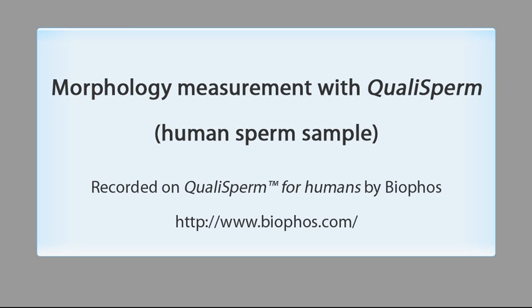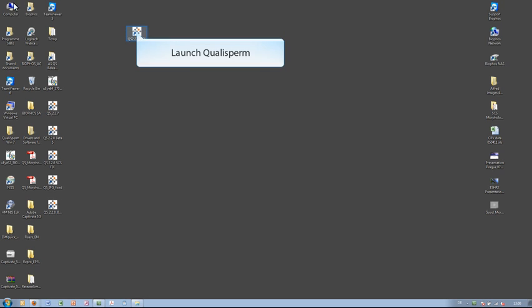Qualisperm is an innovative sperm analyzing system which measures concentration, motility and morphology of sperms for both human and animal.